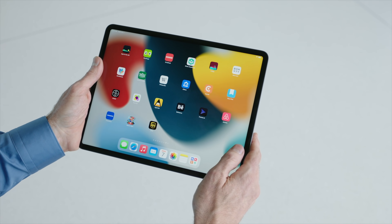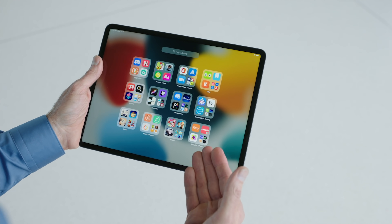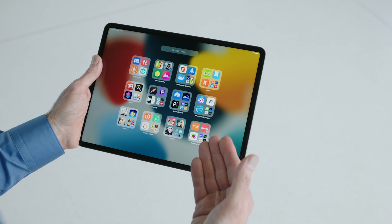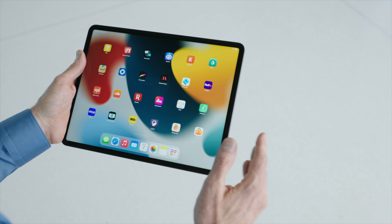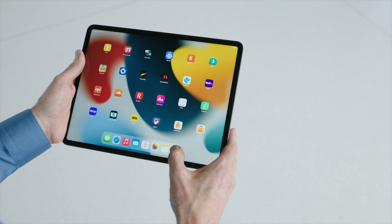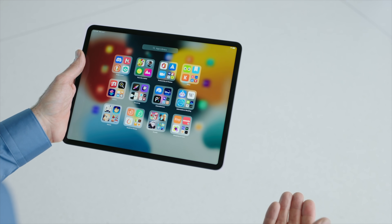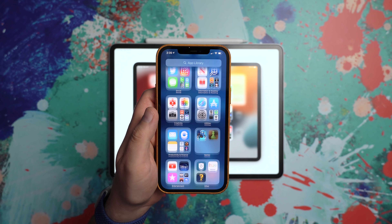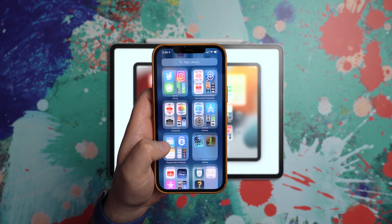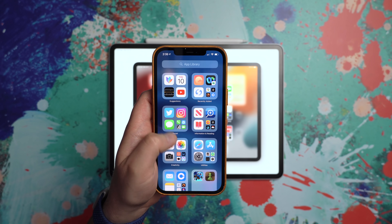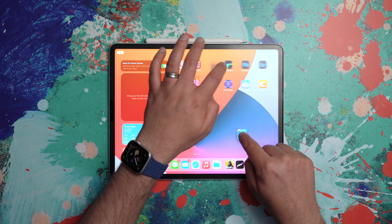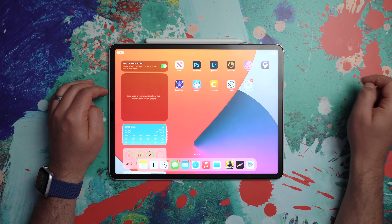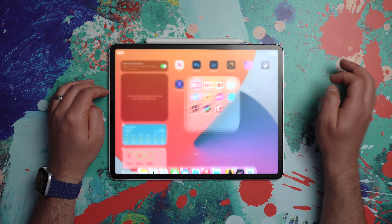With this update, the iPad now gets its own app library that automatically organizes all the apps on the iPad, and that now lives permanently on the right side of your dock. The app library was easily one of the best features to come to iPhones in iOS 14. In iPadOS 14, you still had to manually create and populate folders.